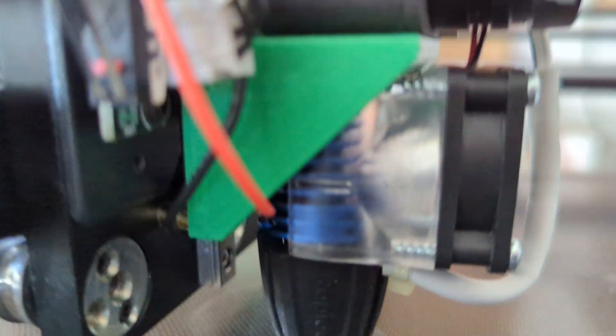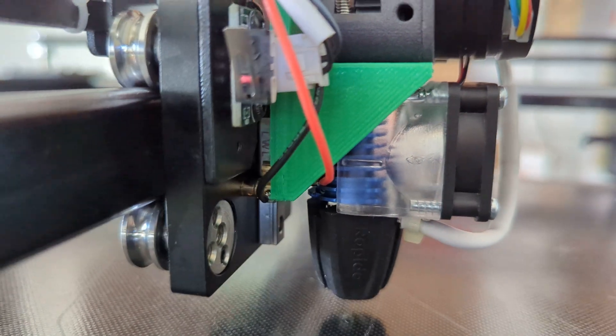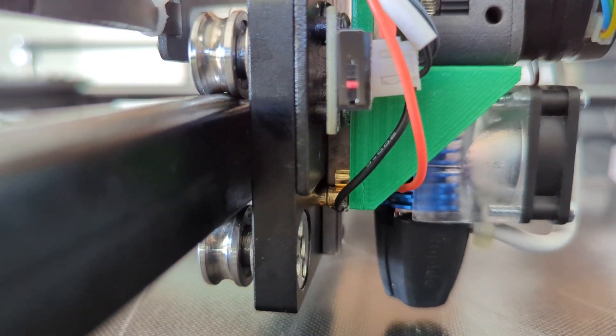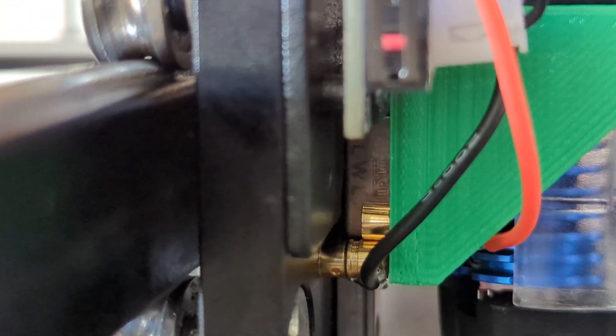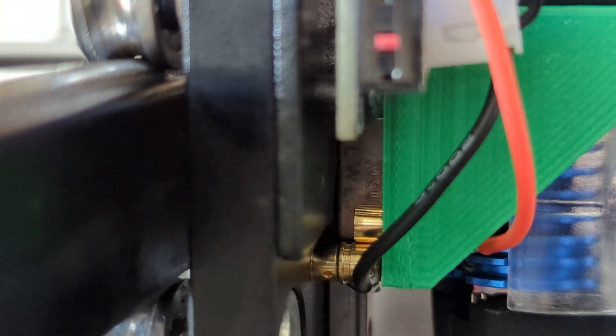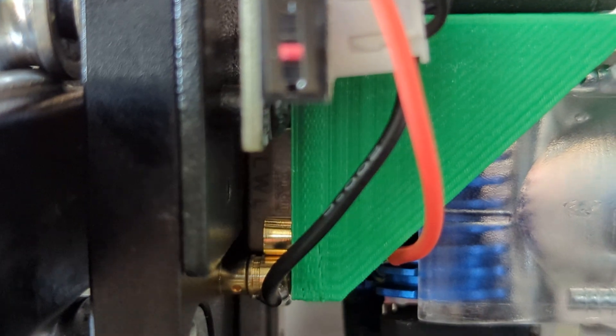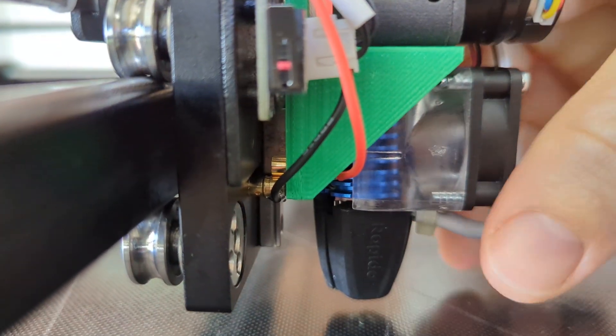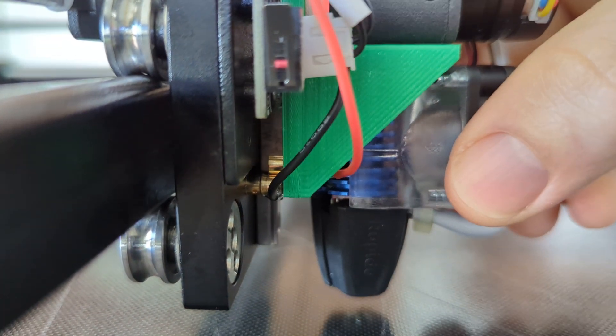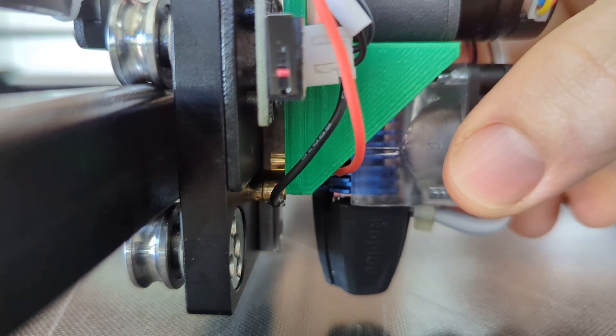You can see the contacts—there's the gold contacts right in the middle there. Here, I'll move it up for you guys. You can sort of see this thing can actually move up and down on that rail about five millimeters or so.